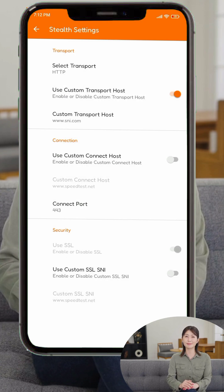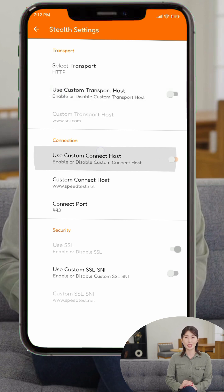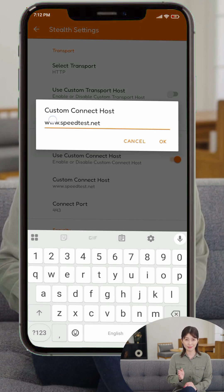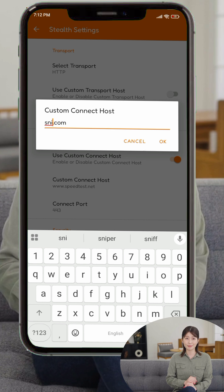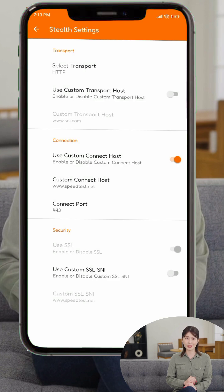Step 4. Under the Connection section, leave Use Custom Connect Host disabled unless you've been provided a custom one. Set the Connect Port to 443 for standard secure browsing.